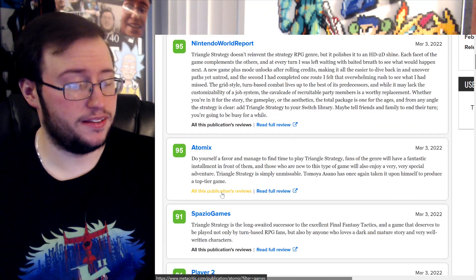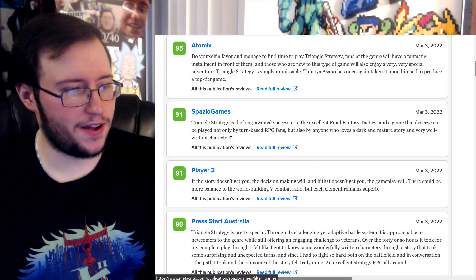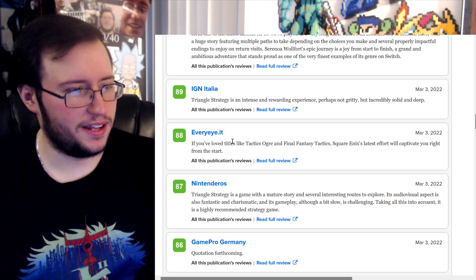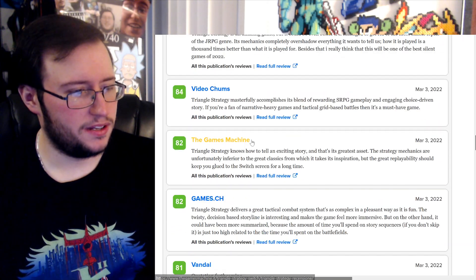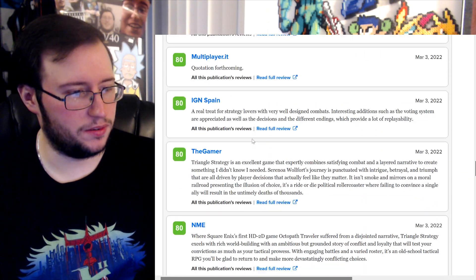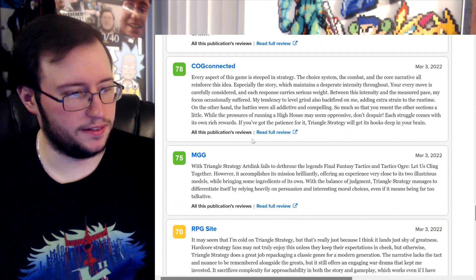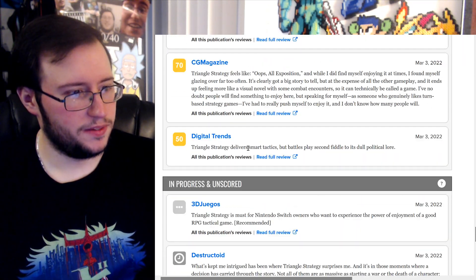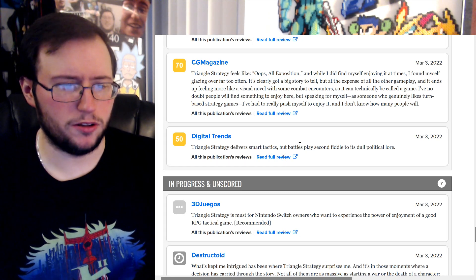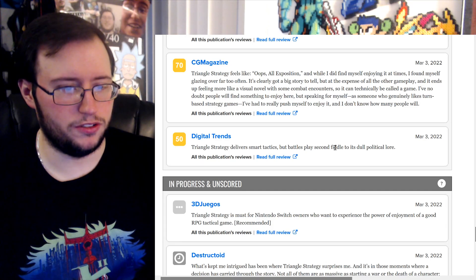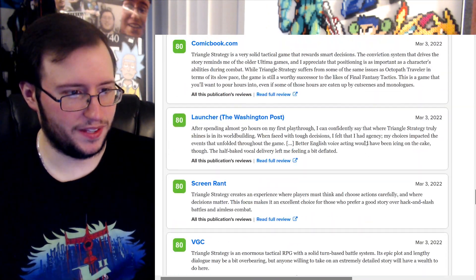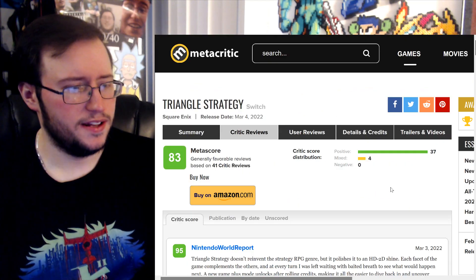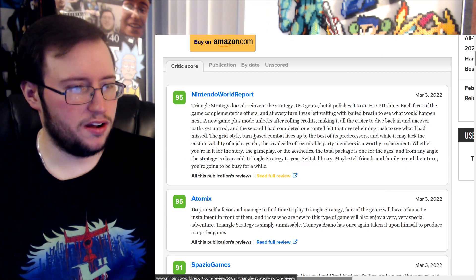Alright, so no 10s surprisingly, but 9.5, 9.5, 9, 9, 9, a bunch of 9s. Yeah, a lot of 9s. An Easy Allies review, I don't know if they did one, I didn't get an email about them posting. No. IGN 5, whoa! Triangle Strategy delivers smart tactics but battles play second fiddle to its dull political lore. Okay, that sucks. Not a fan of the story, kind of.